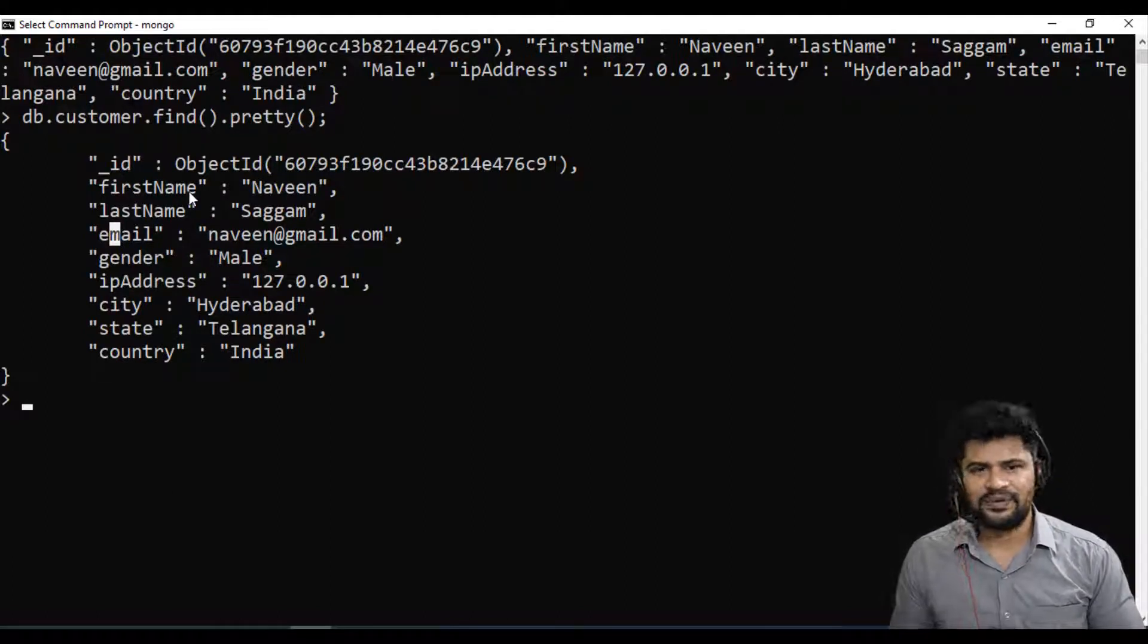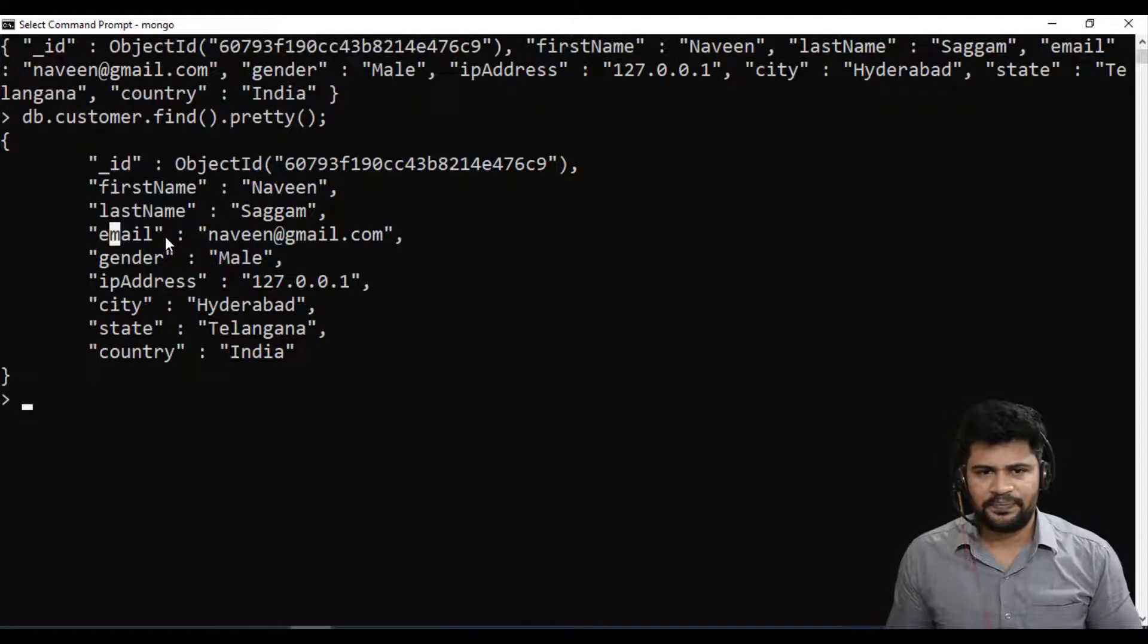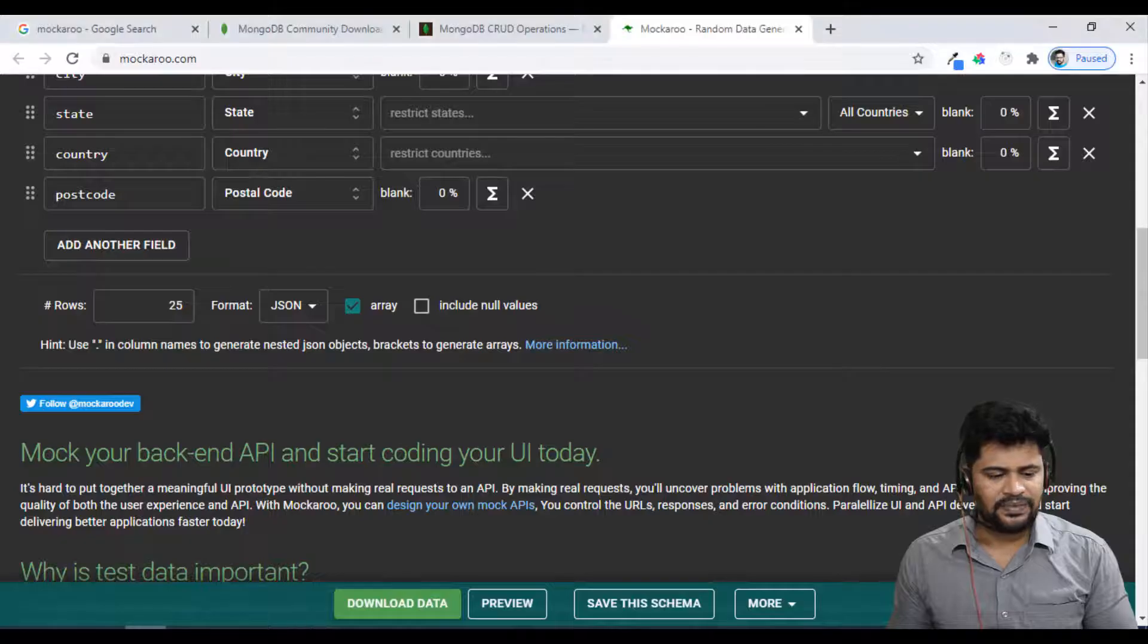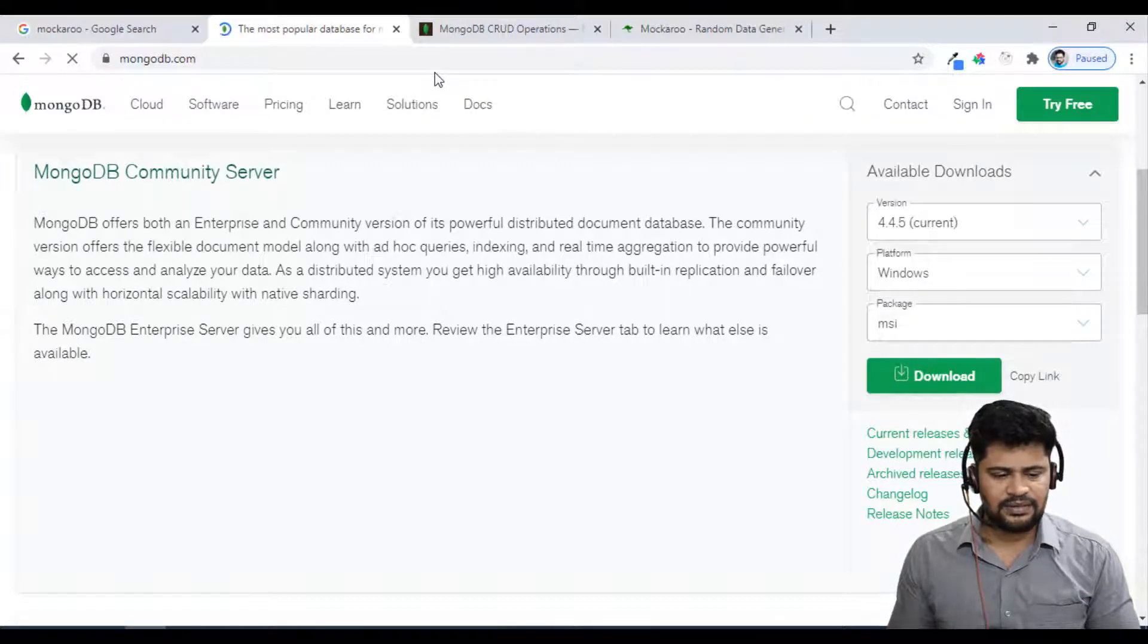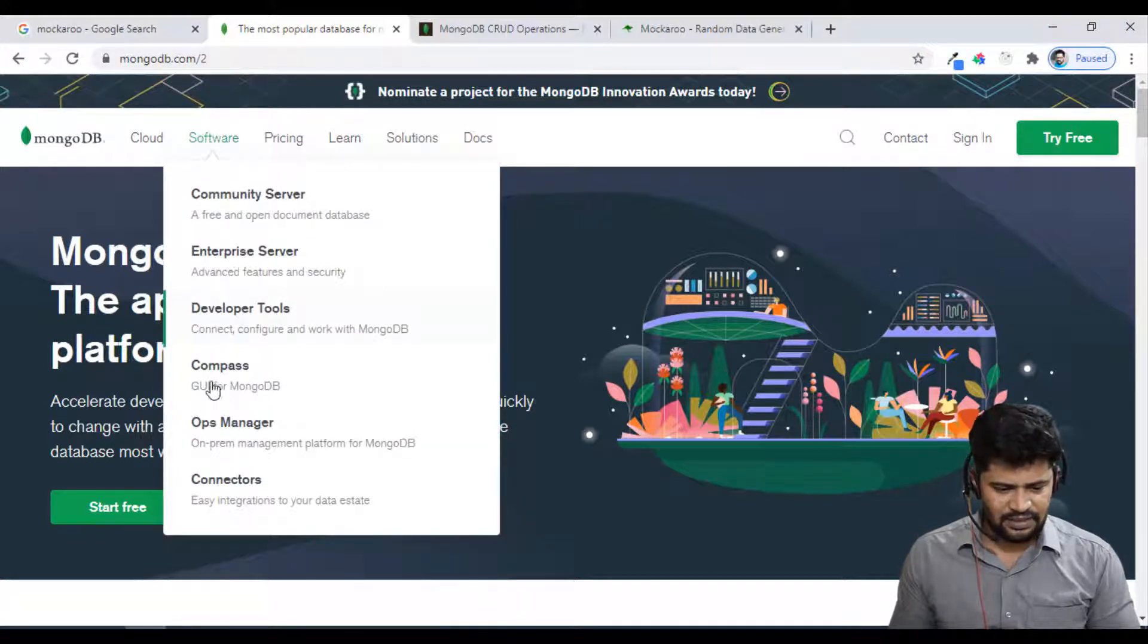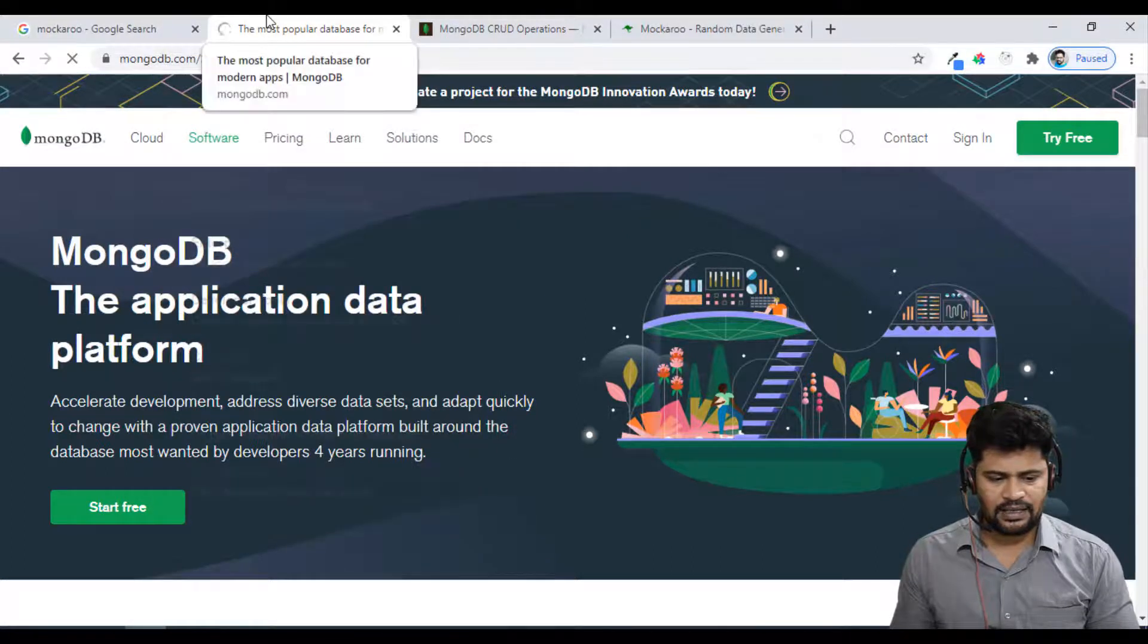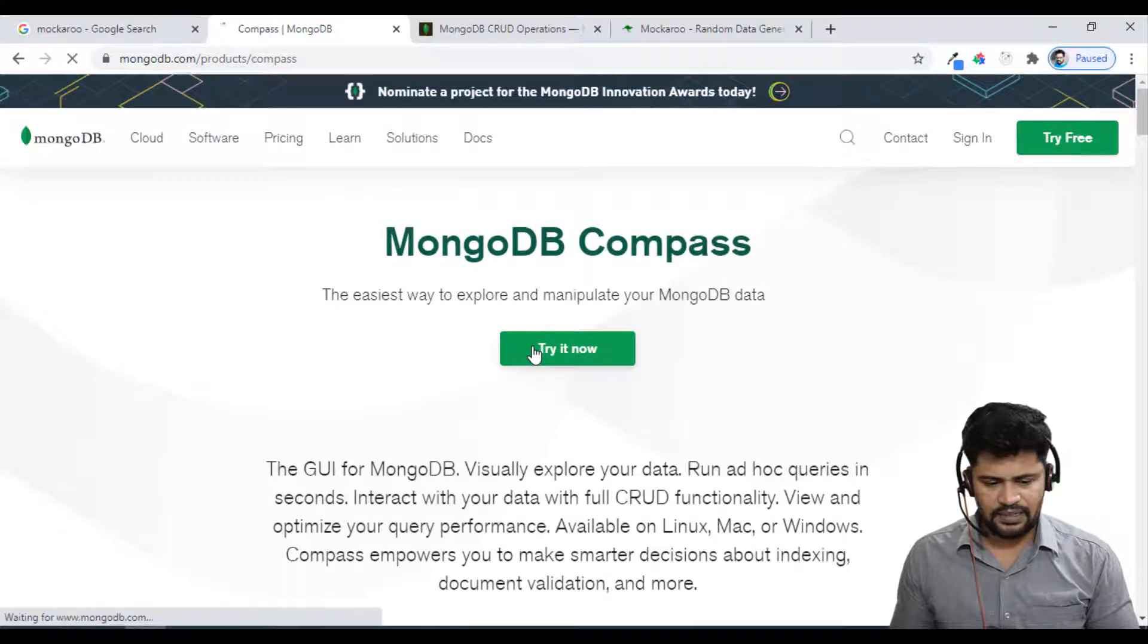I'll show you something called MongoDB Compass, a GUI environment where you can visualize the data. To install MongoDB Compass, go to the MongoDB official website. In MongoDB, go to Software, there is something called Compass. Select Compass and click Download.